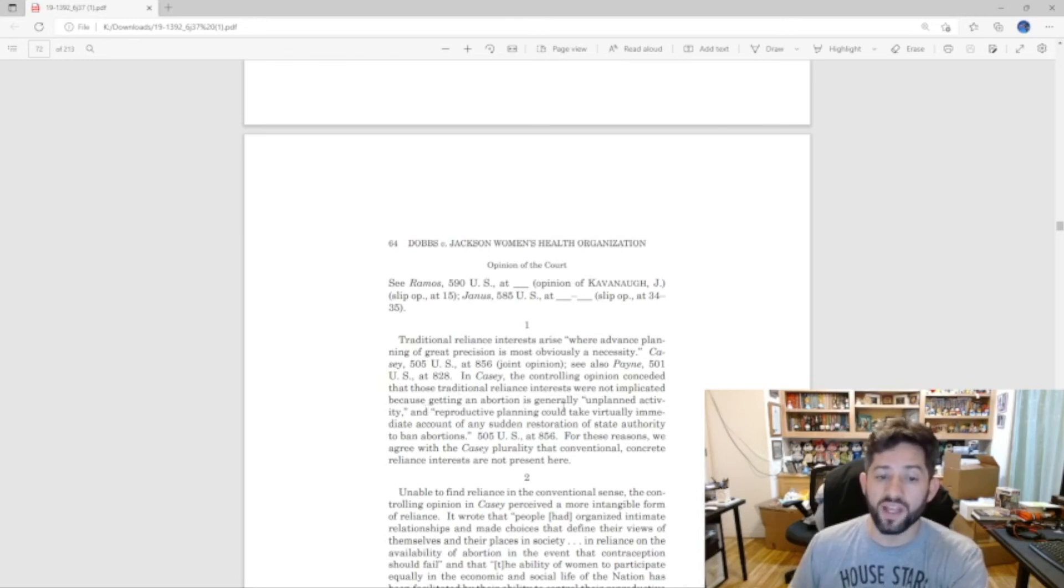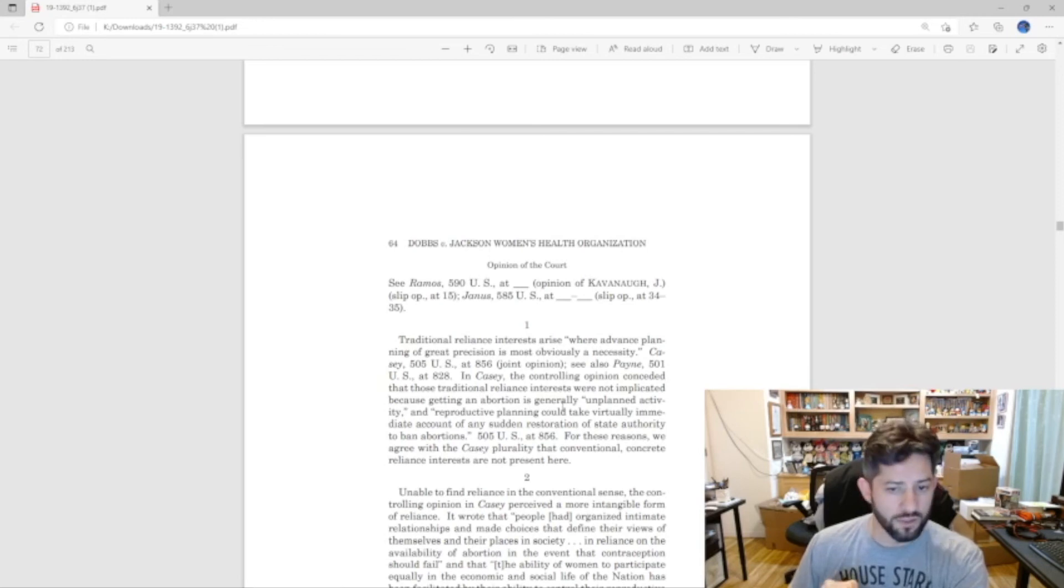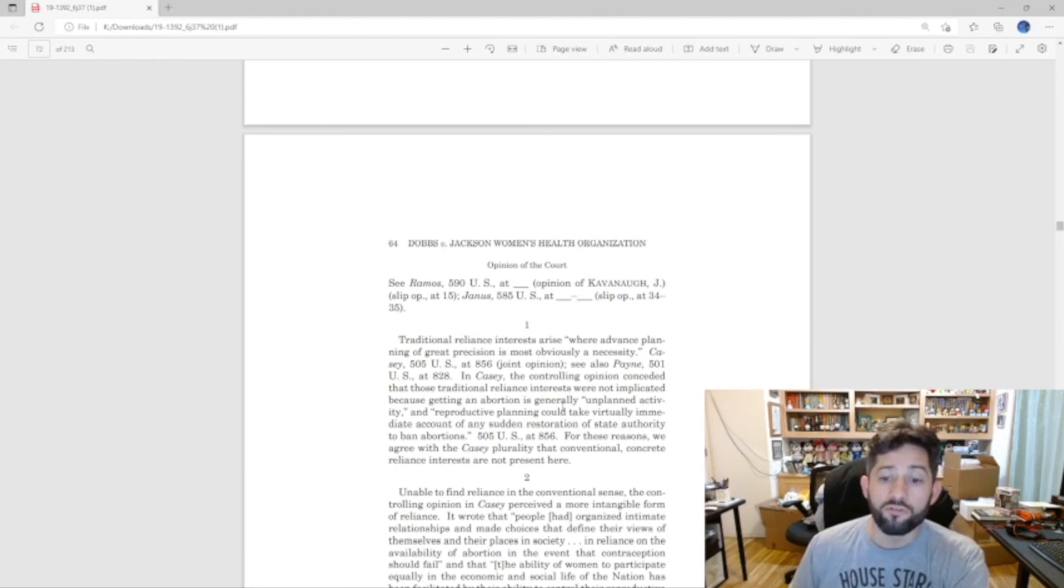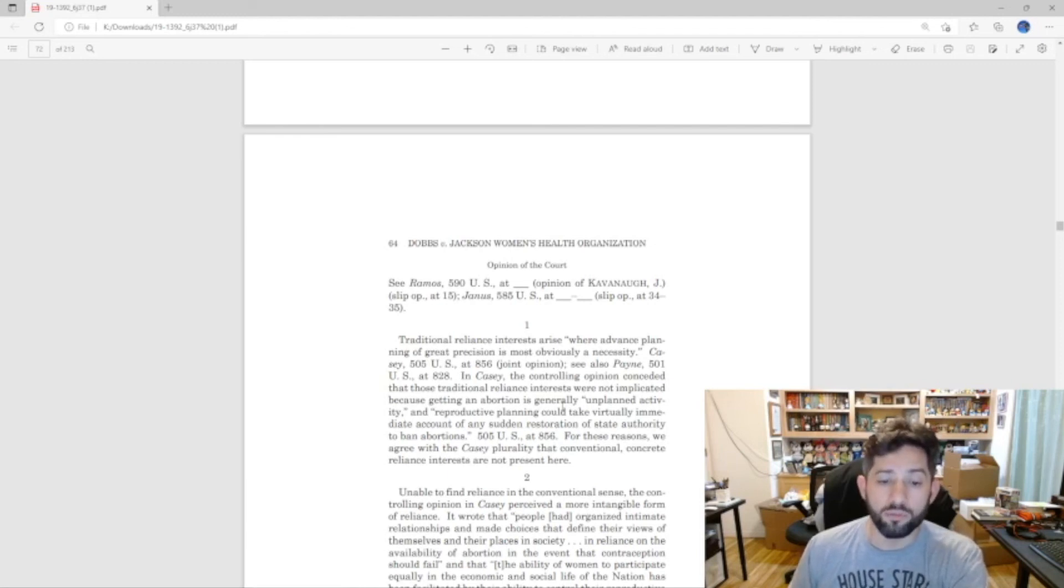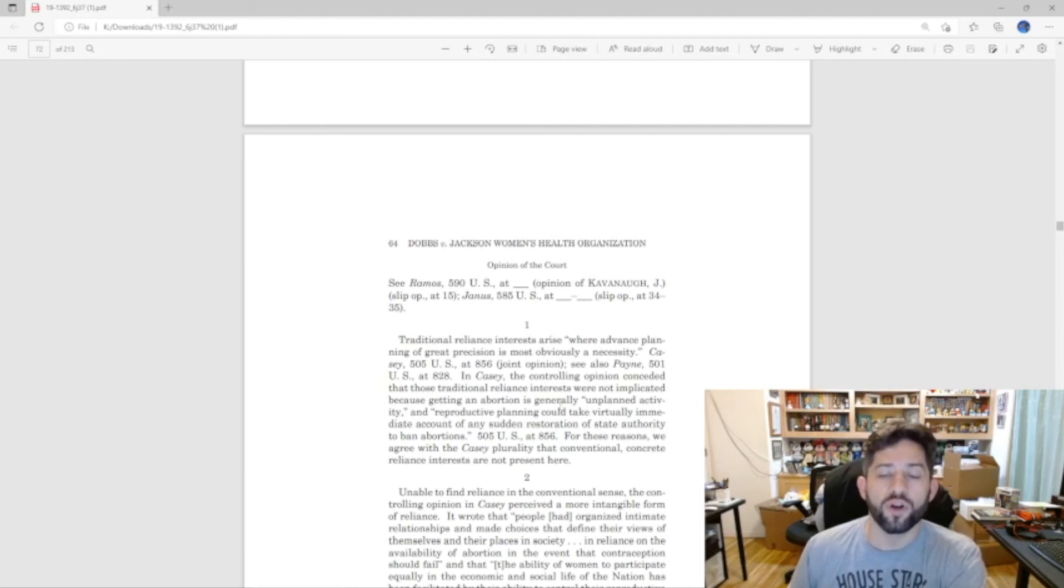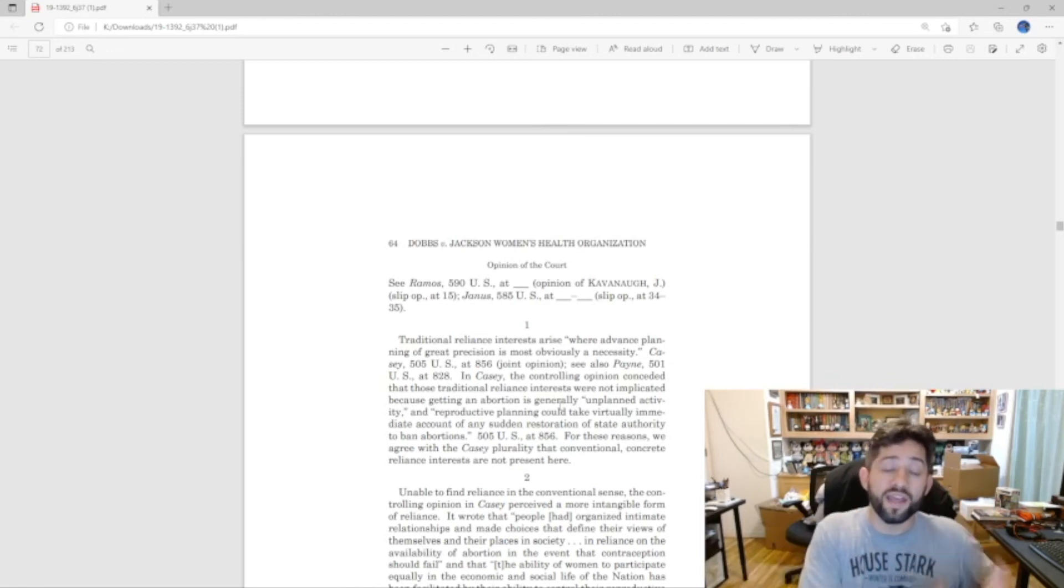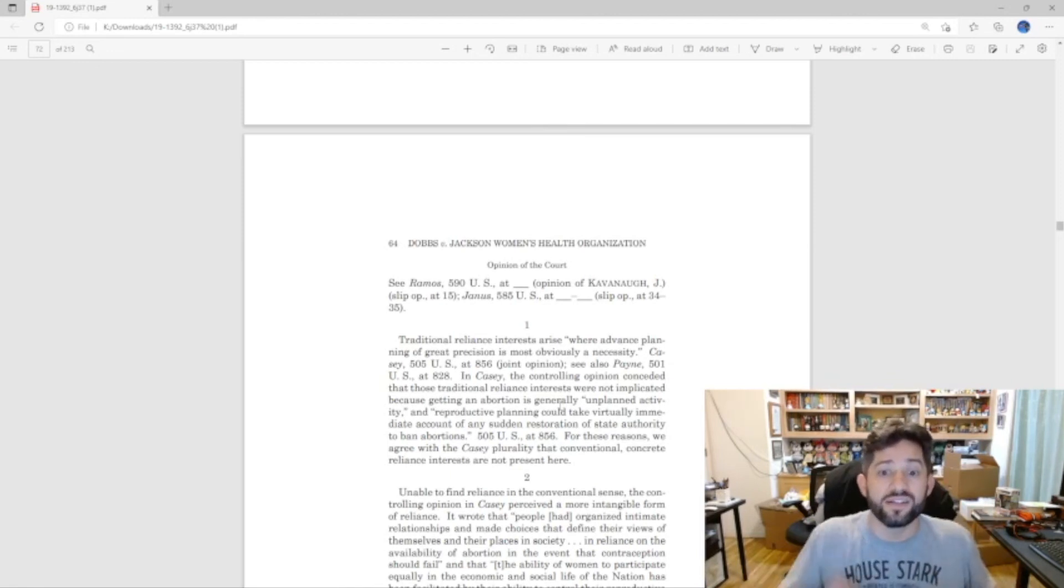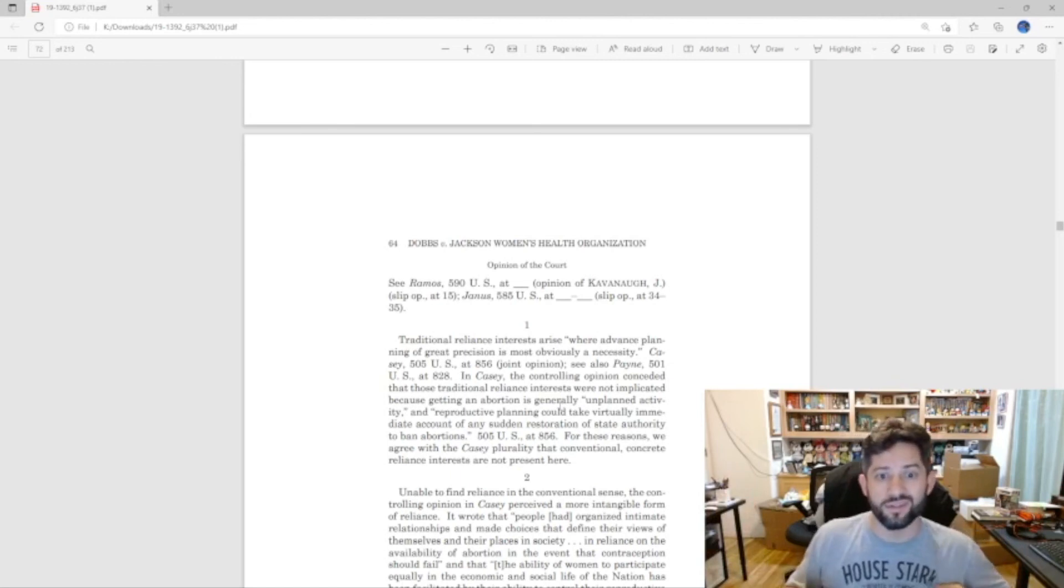In Casey, the controlling opinion conceded that those traditional reliance interests were not implicated, because getting an abortion is generally unplanned activity, and reproductive planning could take virtually immediate account of any sudden restoration of state authority to ban abortions. For these reasons, we agree with the Casey plurality that conventional concrete reliance interests are not present here.